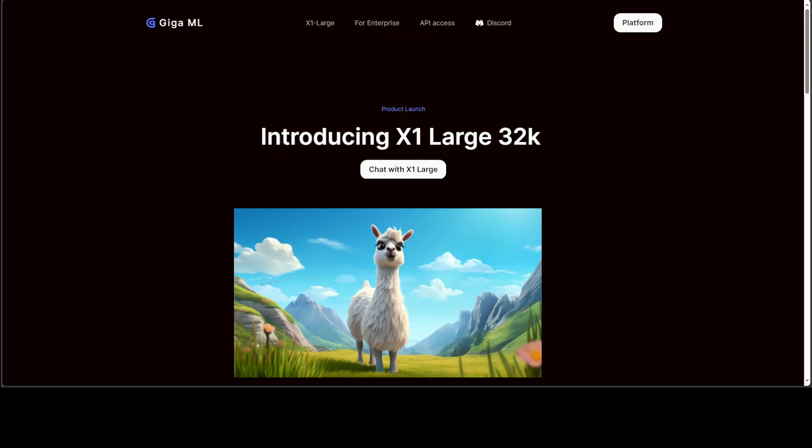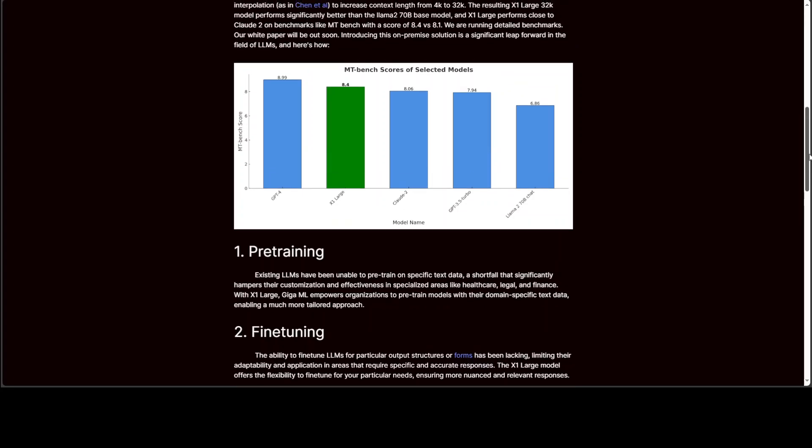Also, X1 large performs close to Claude 2 from Anthropic on benchmarks like MT Bench with a score of 8.4 versus 8.1, which is a huge feat because Claude 2 is really a good model. They are running various other benchmarks which you can go to this blog post and check out for GPT-4, X2 large, and all that stuff. You can see that Claude 2 is 8.06, whereas their own model X1 large scored 8.4. Still, it is way behind GPT-4. GPT-4 is still the leader, but the rest of the models like GPT-3.5 turbo and LAMA 2 70 billion chat are very far behind.